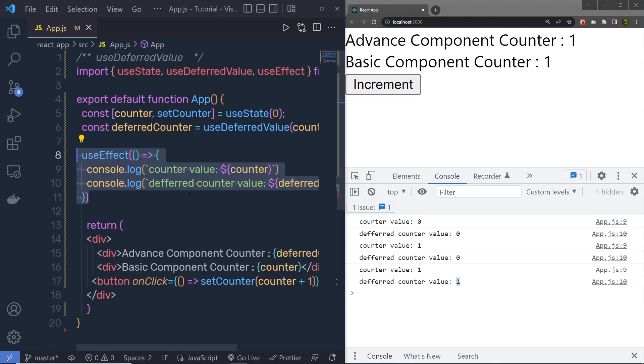I hope you understand how to work with this UseDeferredValue hook in React application.